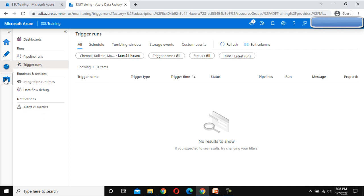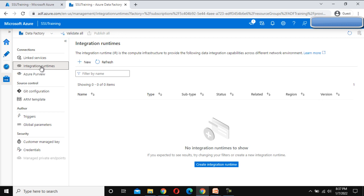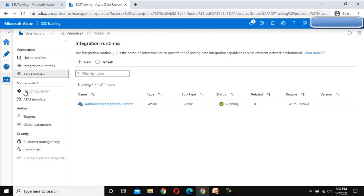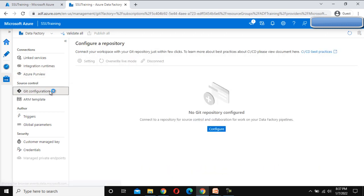Finally, inside the Manage tab, we can create Linked Services, create Integration Runtimes, and we also have the option for Git Configuration, which we can set up from here. We'll be going through all of these in detail in upcoming videos.